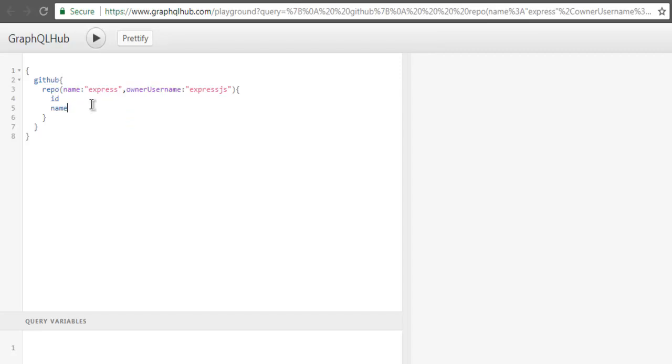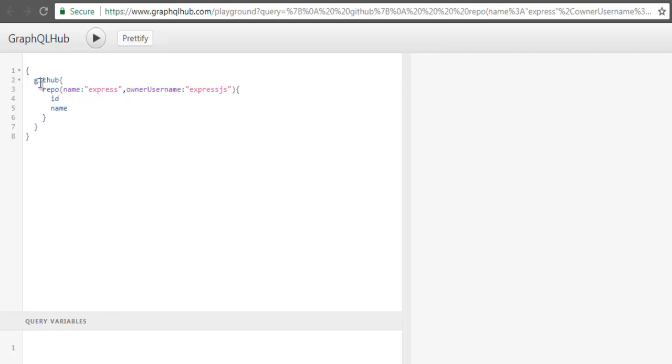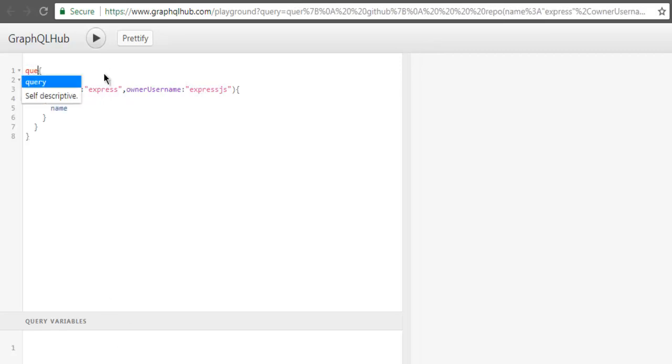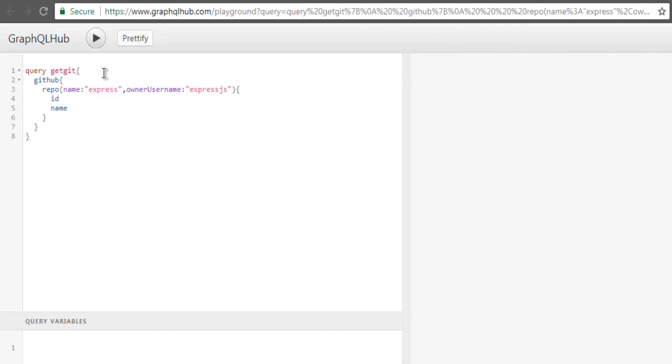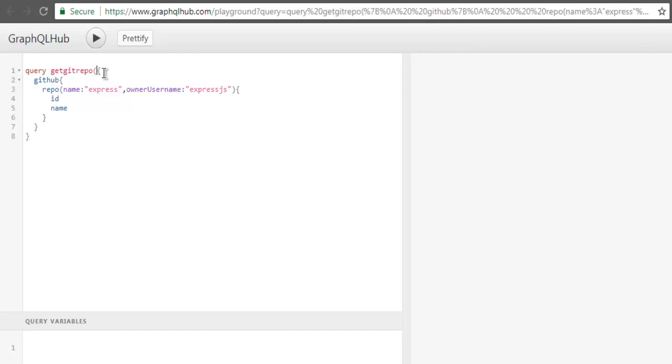if I decide to automate this and just pass variables instead of fixed repository and owner names, we can do that. But for that, let's first name our query as 'getRepo' and here we are going to make it accept arguments. So arguments will be one for name